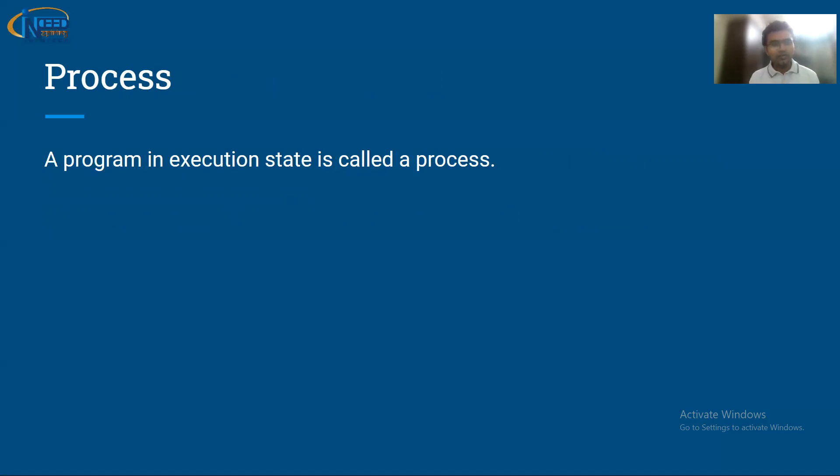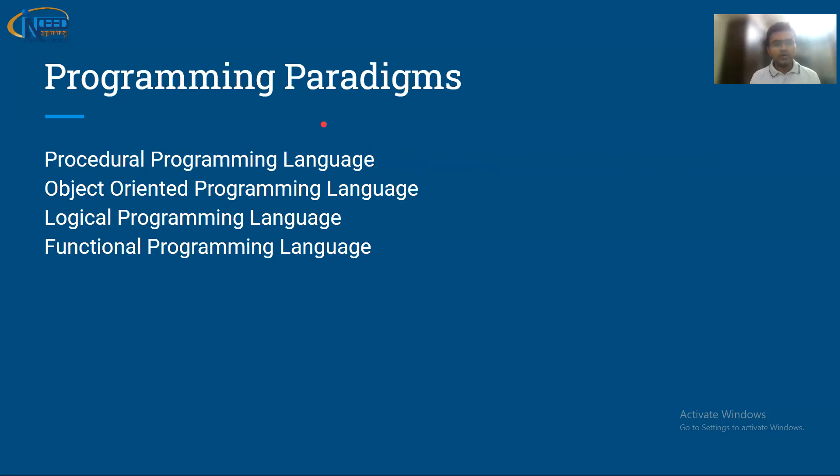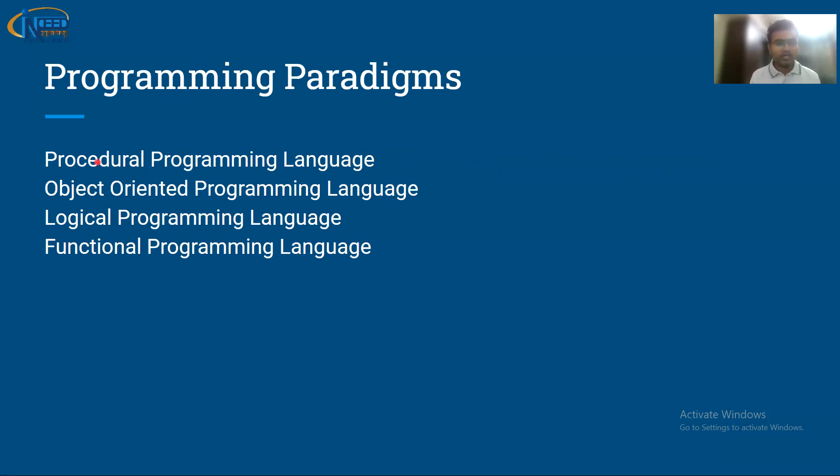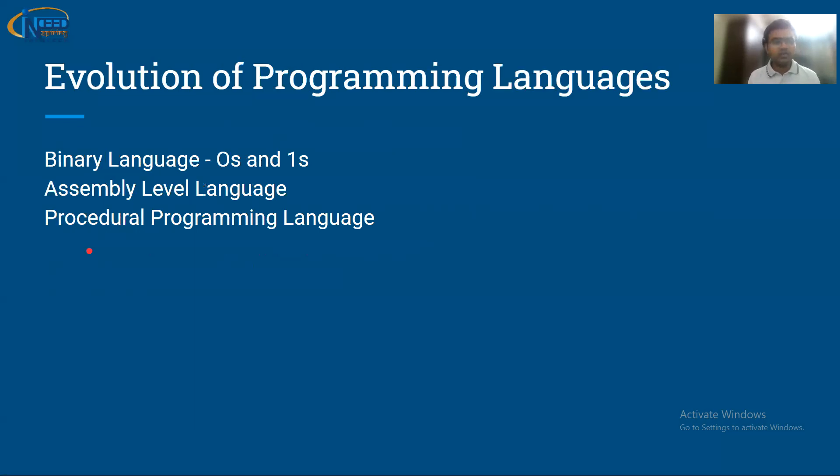Now moving forward to programming paradigms. Programming paradigms means there are different types of programming paradigms. I have written four only: procedural, object-oriented, logical, and functional.